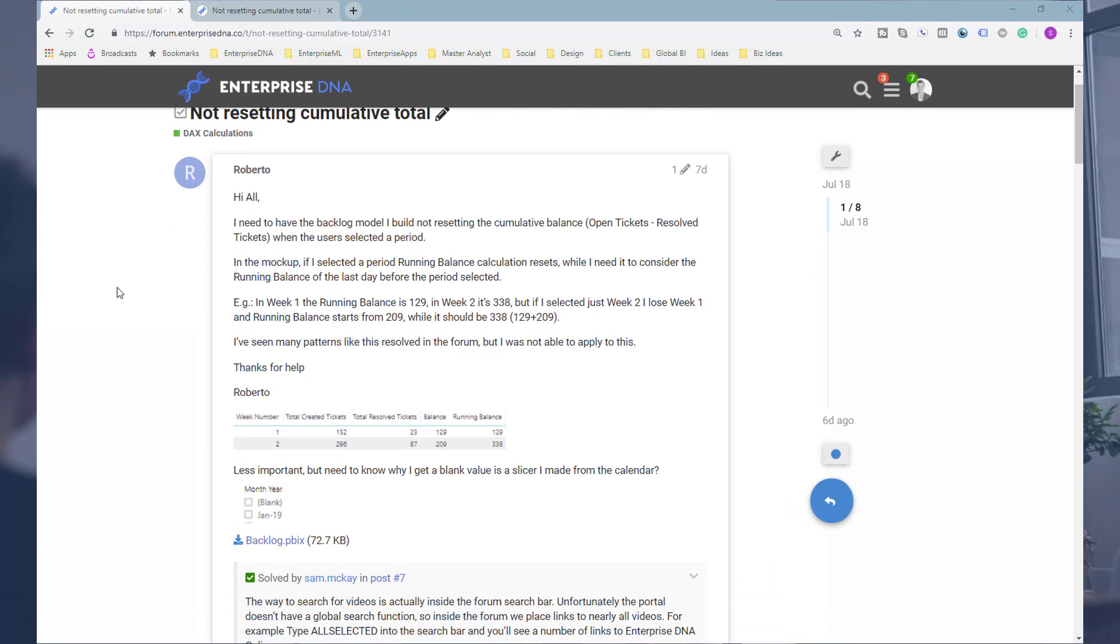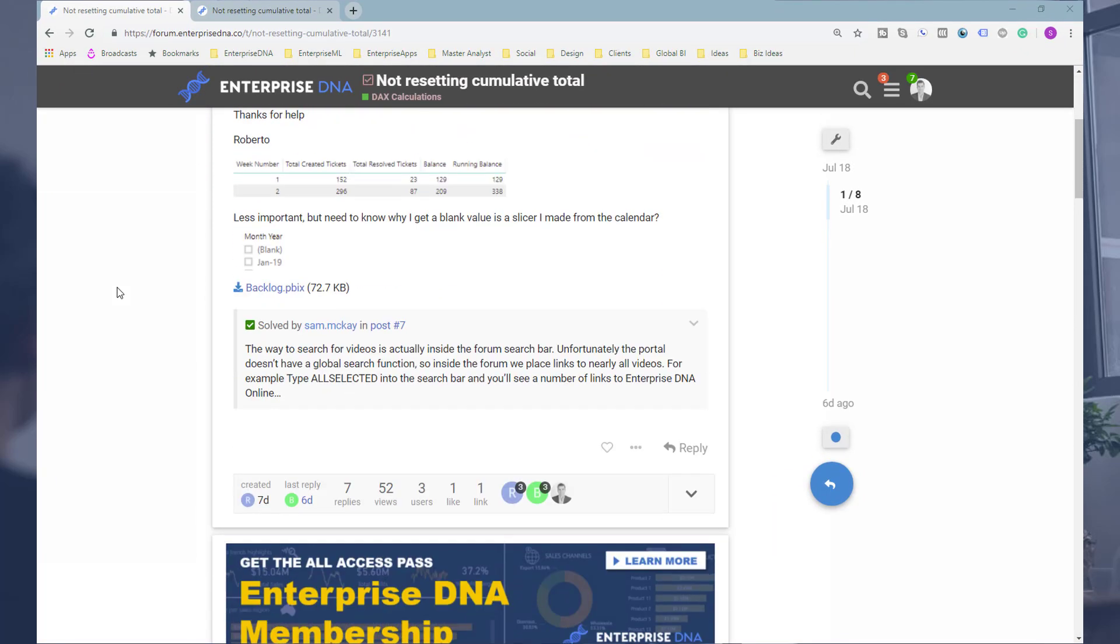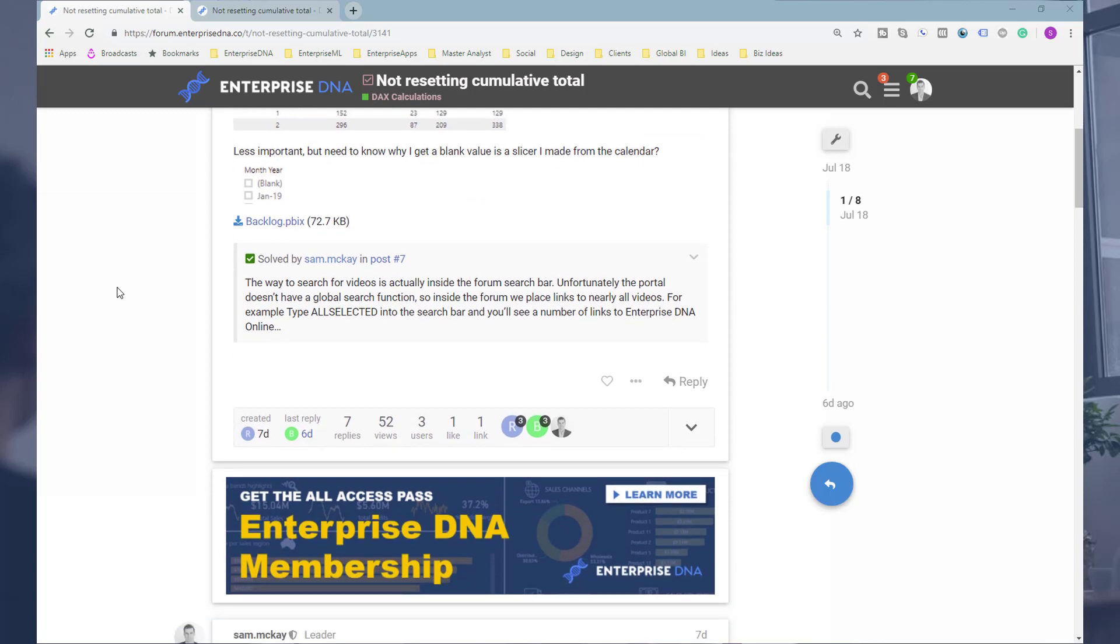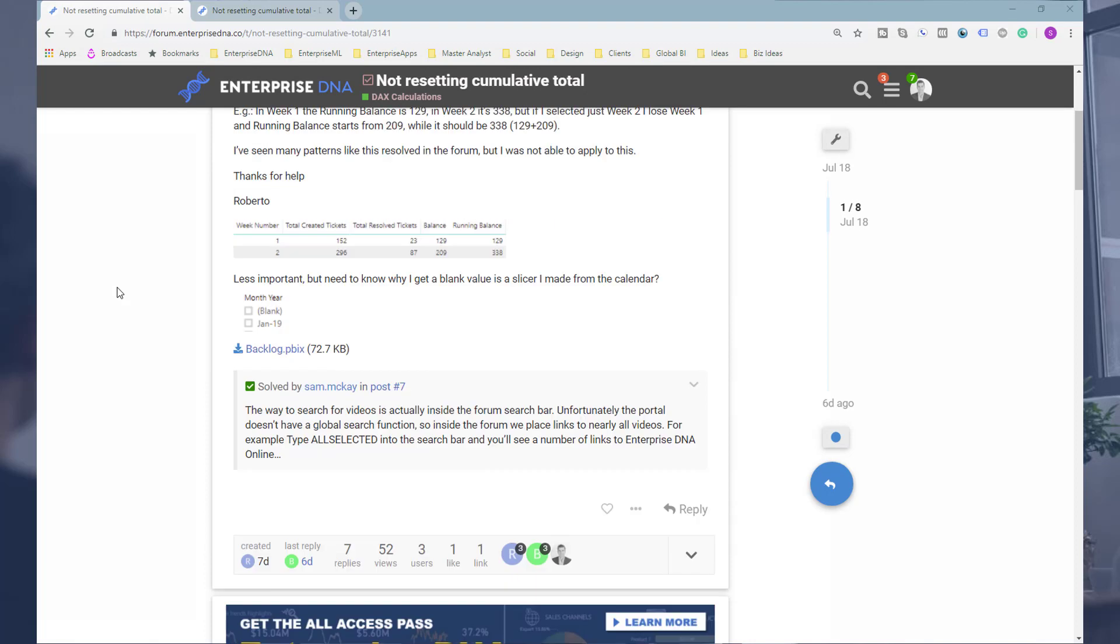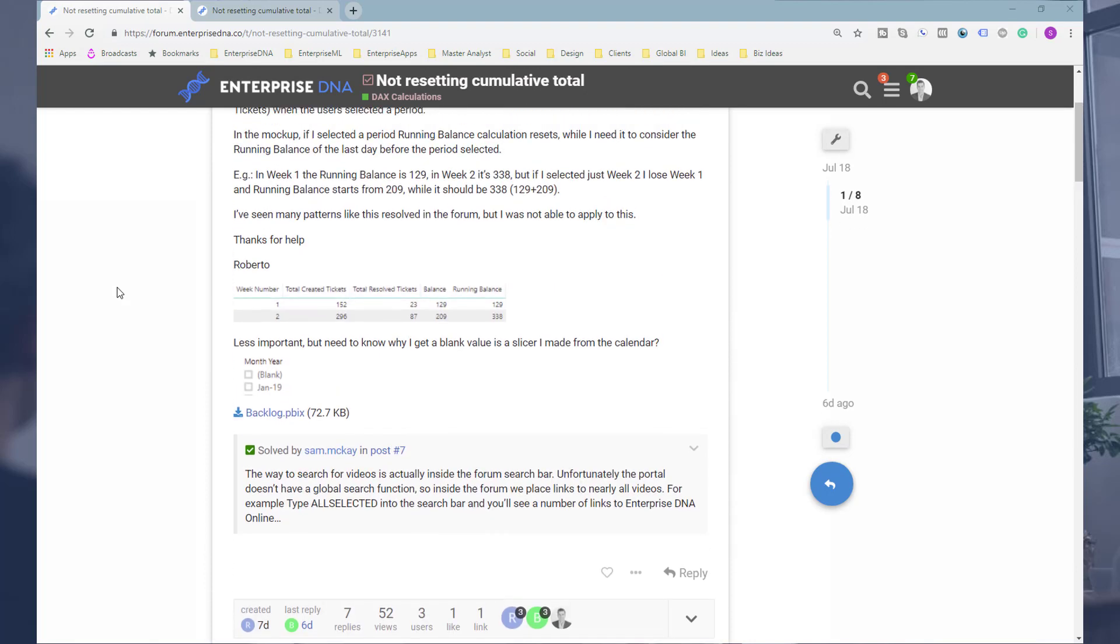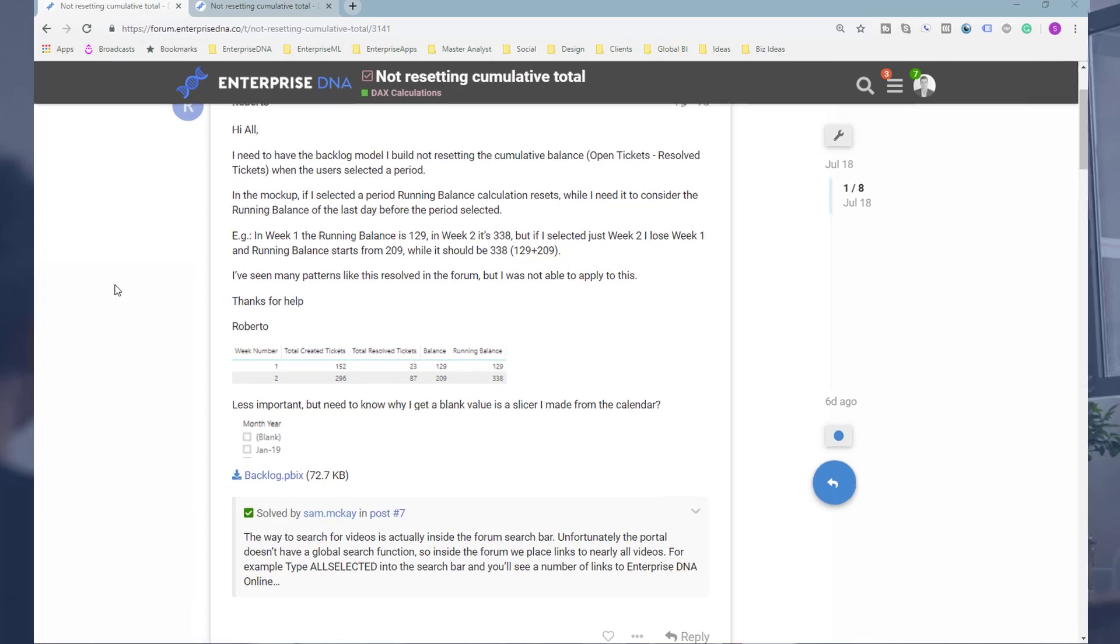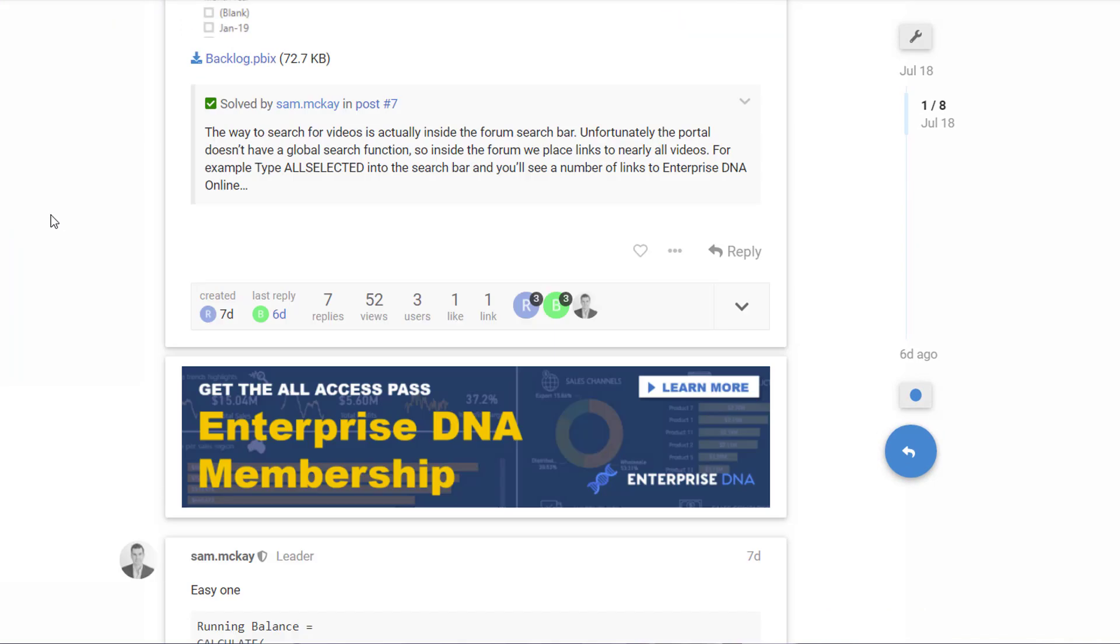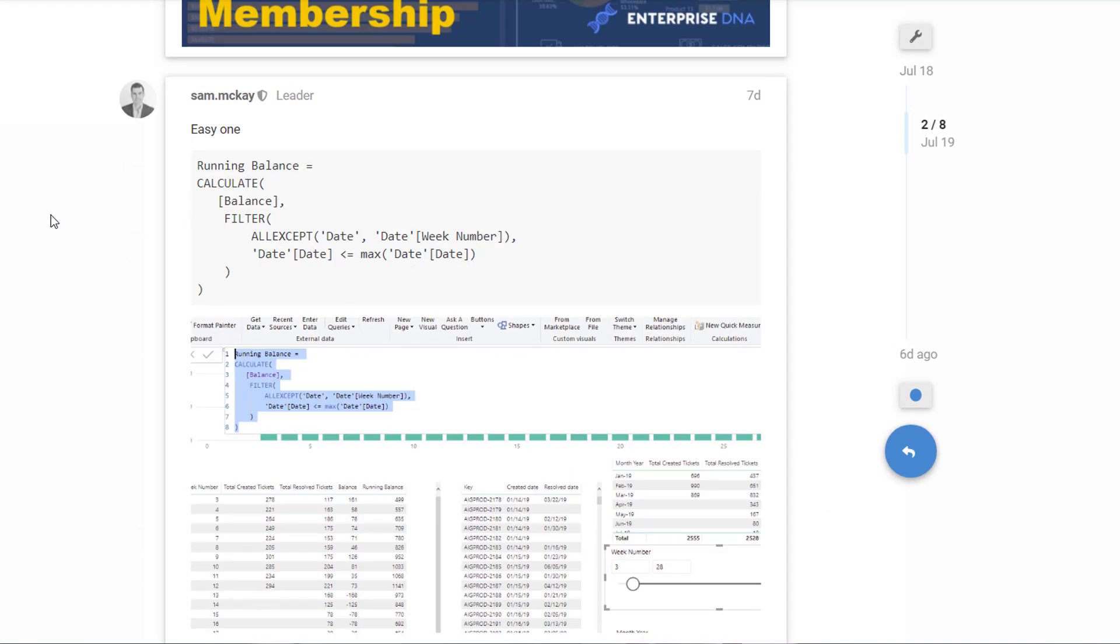We had a member here from the support forum who wanted to calculate a running balance, like a cumulative total, but the issue was that every time a selection was made, the cumulative total recalculated, and they didn't actually want that to happen.